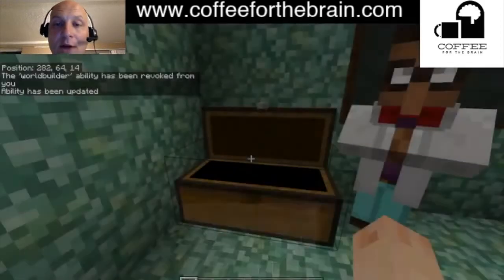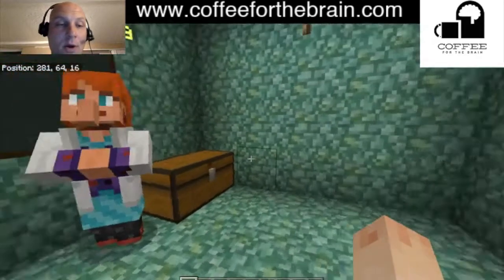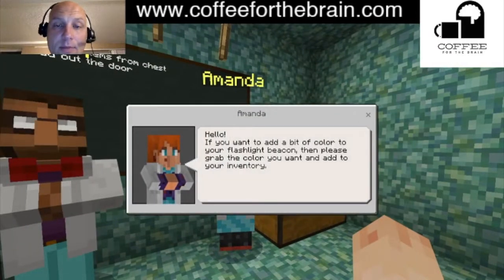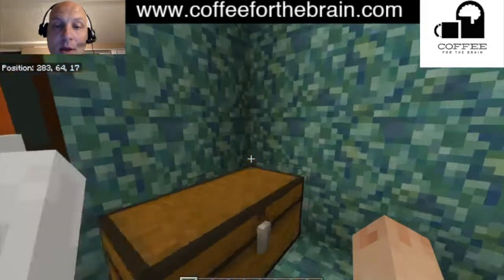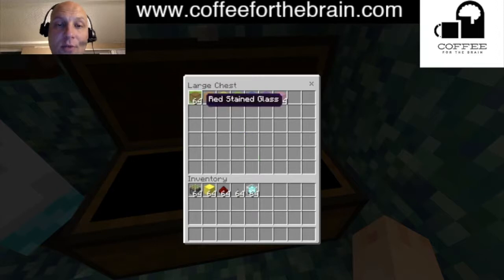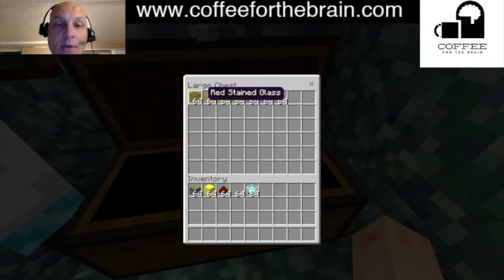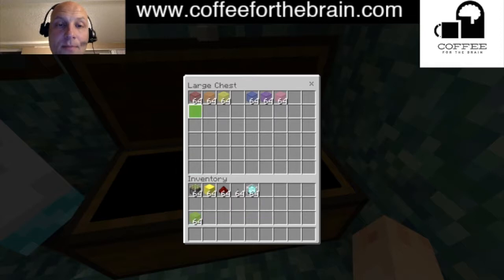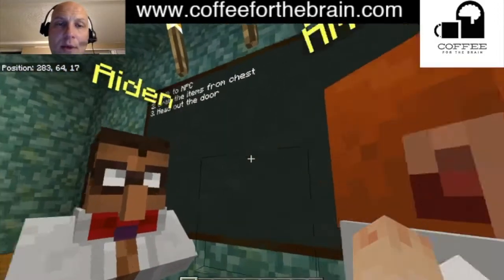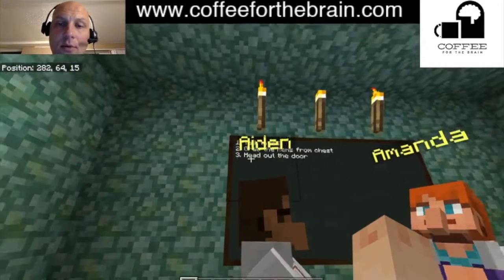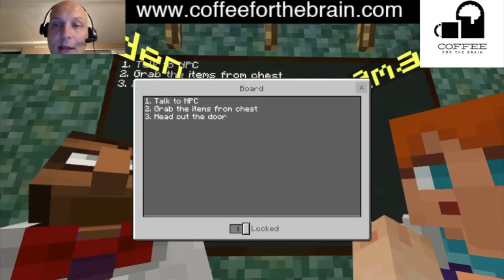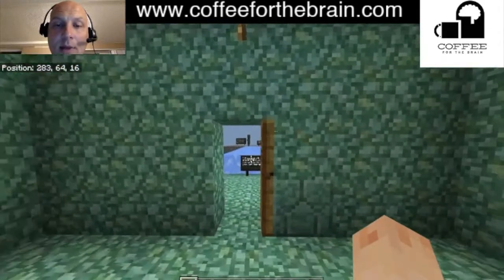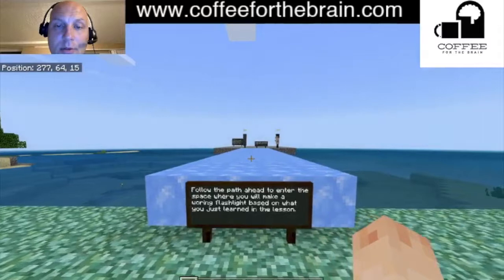We'll head over to Amanda. She says: 'Add a bit of color to your flashlight beacon — please grab the color you want and add it to your inventory.' Over here in this chest we've got a bunch of different colors, so let's grab some green and some red for the sake of this demo. There's also a chalkboard back here — it tells you to talk to the NPCs, grab the items, and then head out the door.